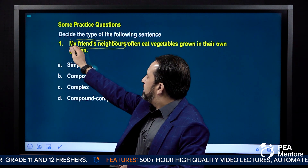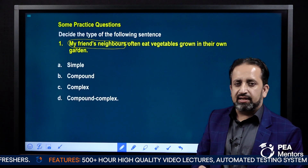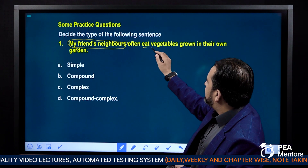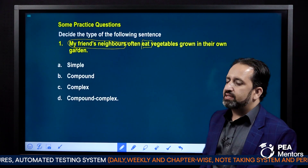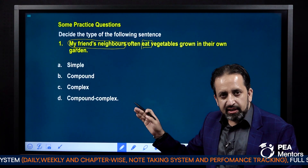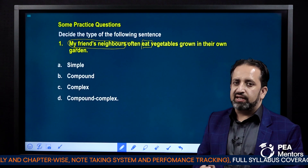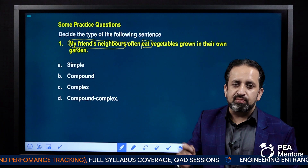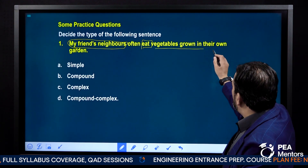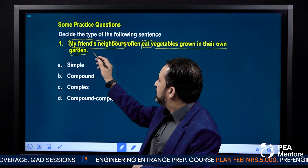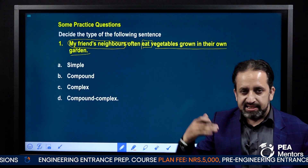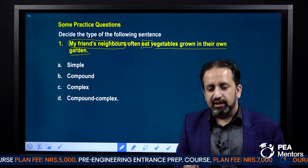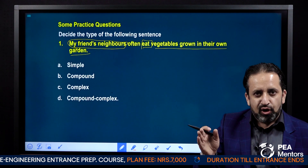'My friends' neighbors' is the subject of this sentence — you have got a single subject here. 'Eat' is the verb of this sentence, and you don't find any other verb here. 'Vegetables grown in their own garden' is functioning as the object of the sentence. So even though the sentence looks quite long, this is a simple sentence — it is not compound or complex.